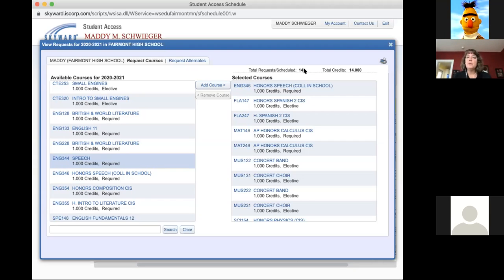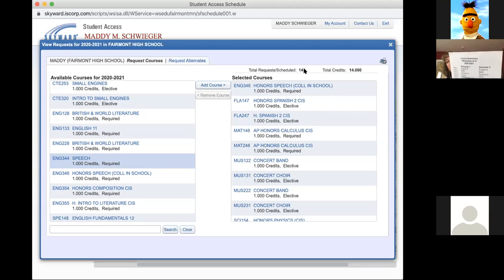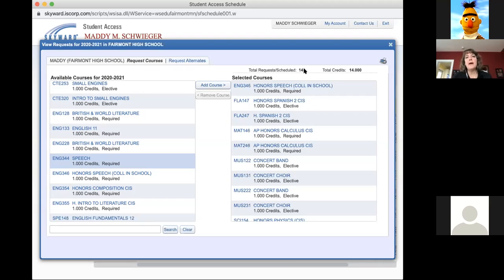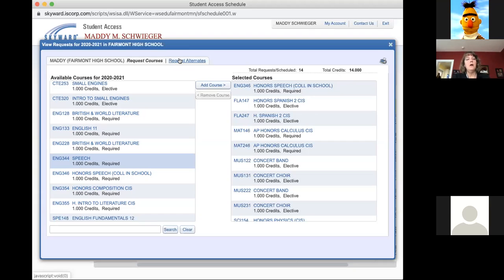The goal at the end of today is that you have 14 course requests. The reason is we have a seven-period day and two semesters, so we have 14 spots to fill. The registration sheet shows your required classes and how to fill the rest of your day. You can use it as a reference to guide you in picking those 14 classes.